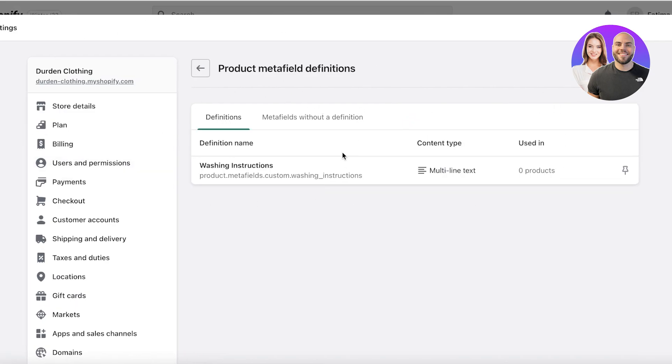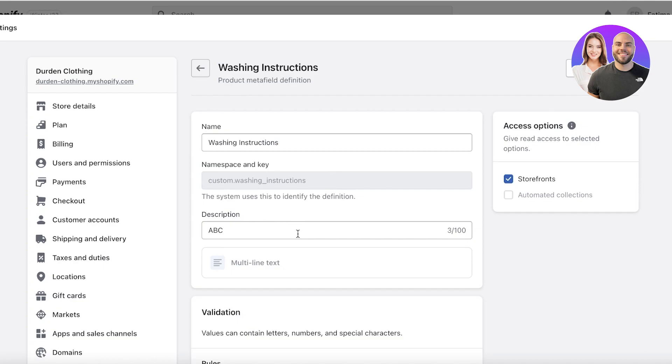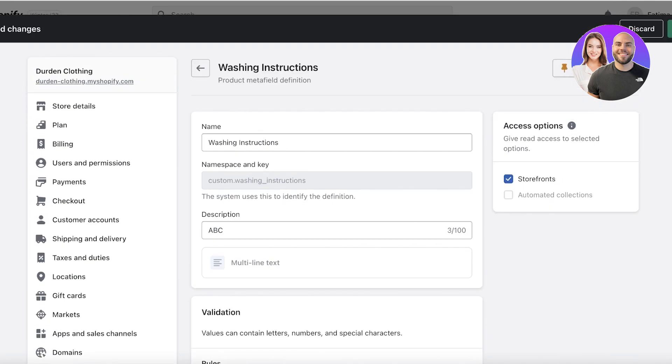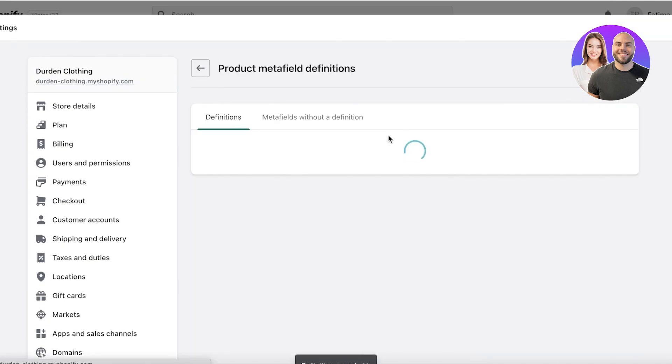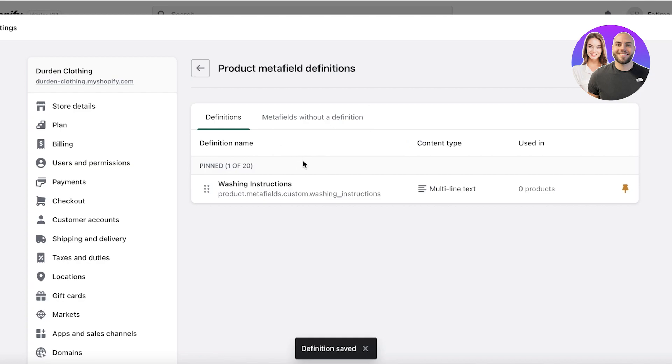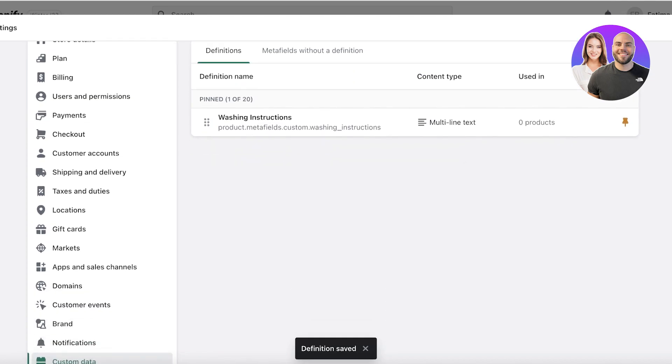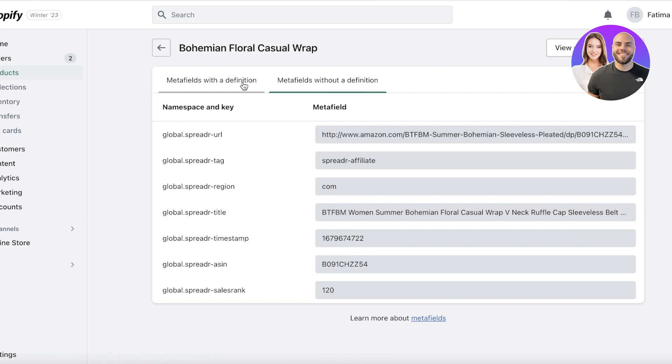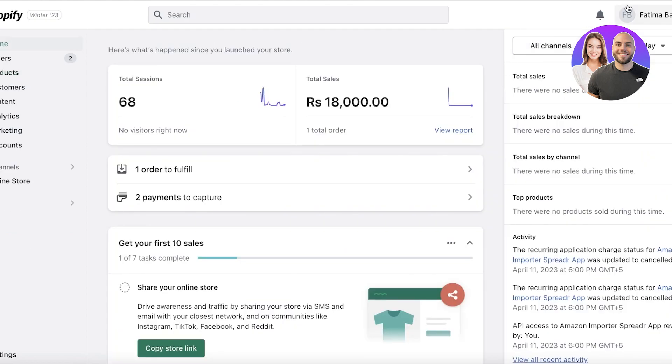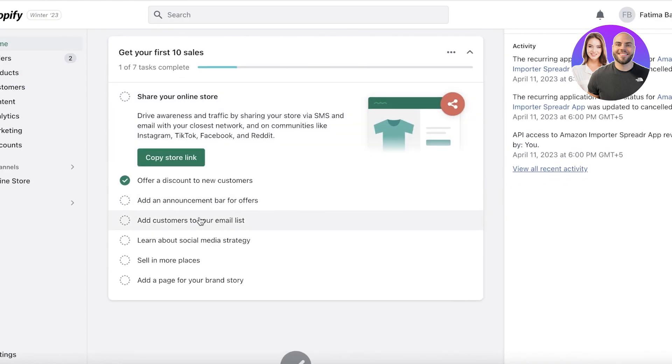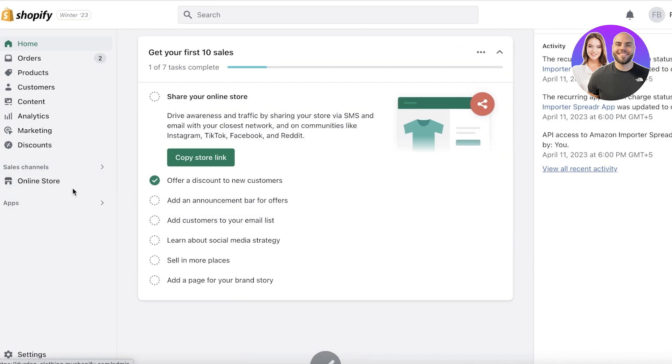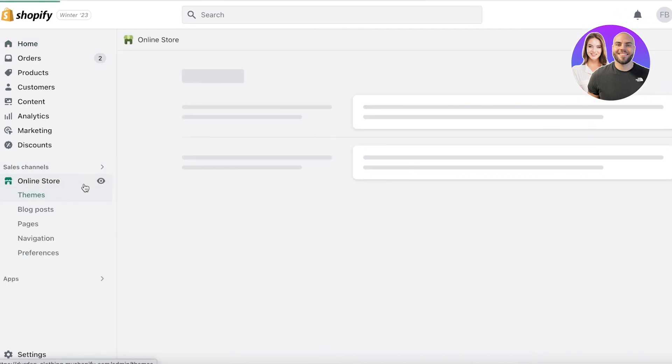You can click on show all over here and then you can click on this specific section and click on view definition settings. This will open up the specific metafield and then you can add it however you want. You can edit it however you want as you go with changing up the product. So this is how simple and easy it is to get started with creating metafields and editing them on your Shopify store.